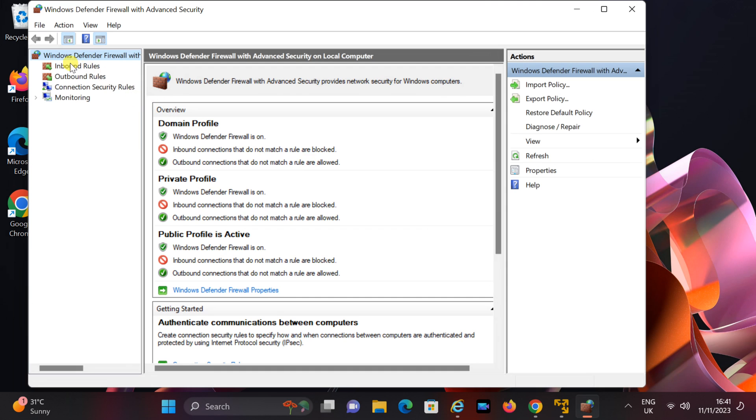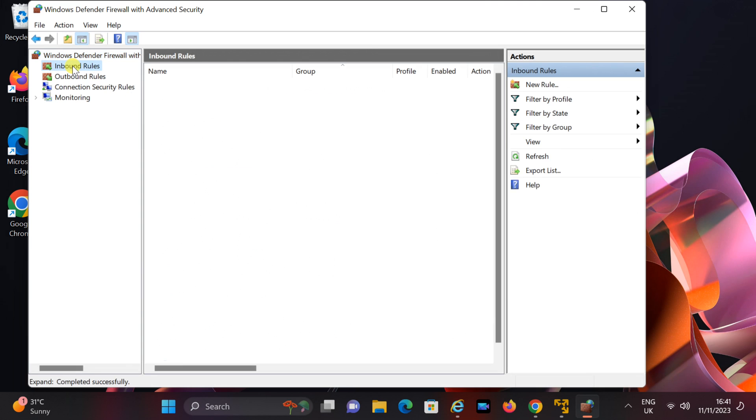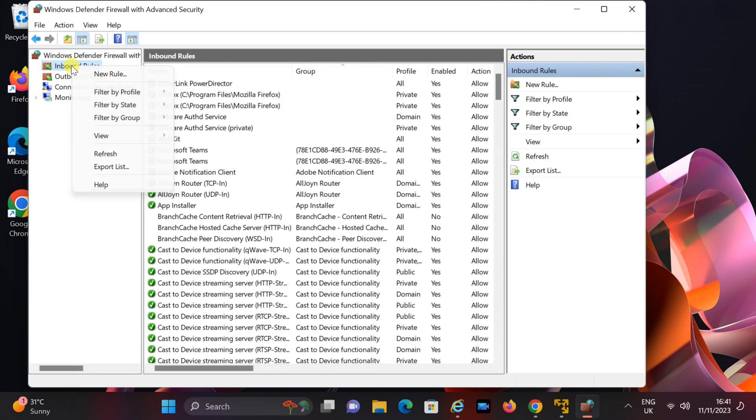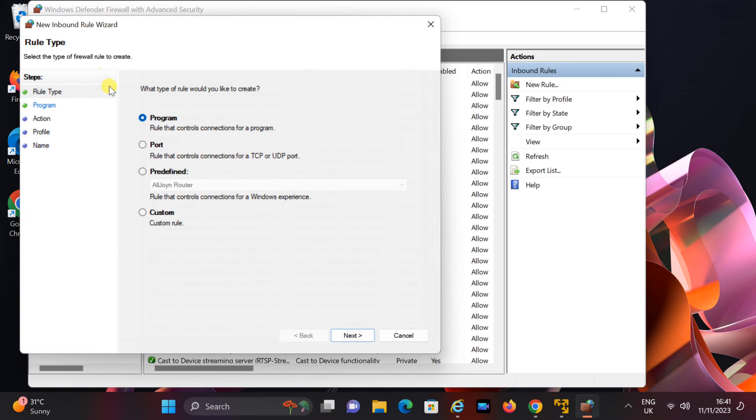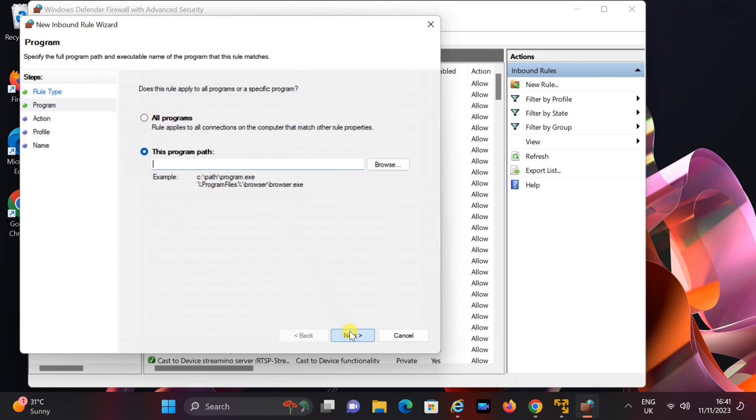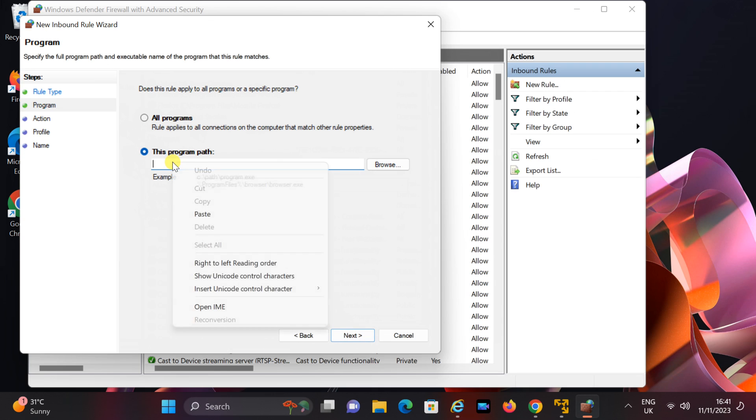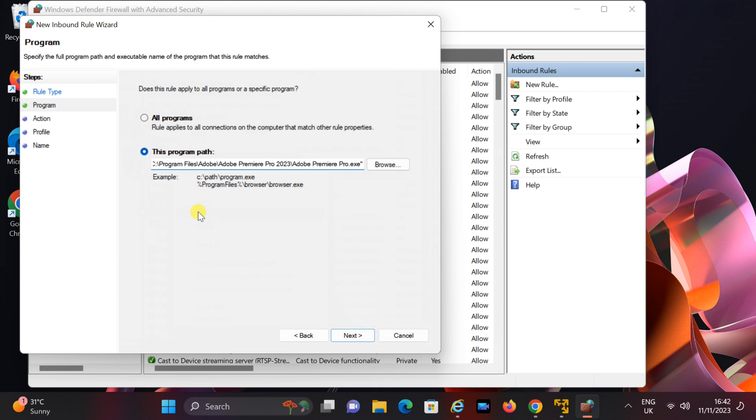Right-click on Inbound Rules and choose New Rule. Choose Program, then click on Next. Paste the program path, ensuring to remove the quotes, and click on Next.